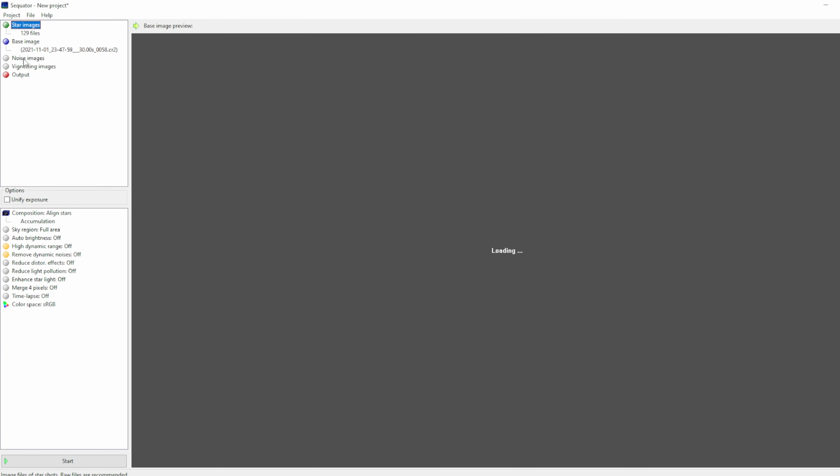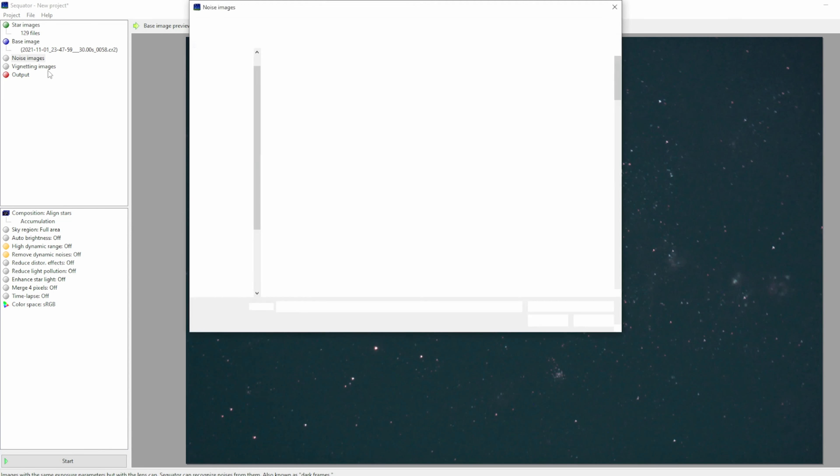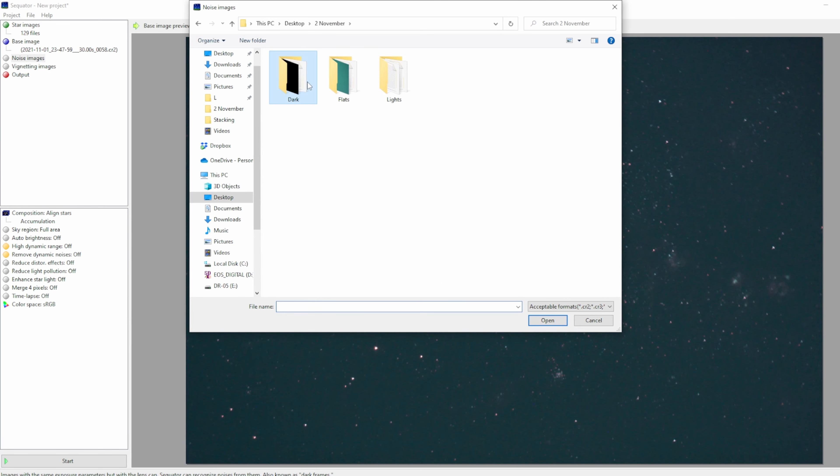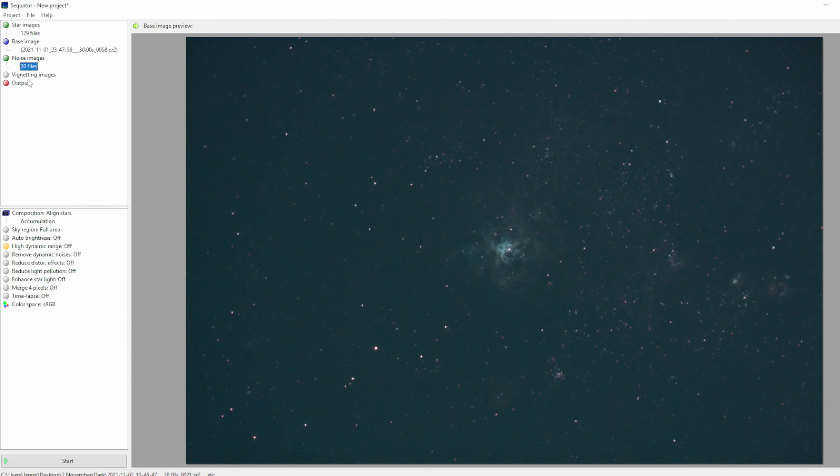Next, you want to add dark frames. So click noise images. Select all of your dark images. Click open.